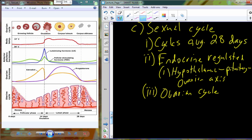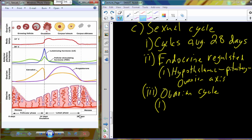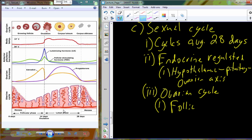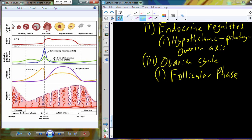We have two concurrent cycles: the ovarian cycle and the uterine cycle. Through the ovarian cycle, there are two separate phases — the follicular phase and the luteal phase. During the follicular phase, one individual egg from the group of 6 to 12 is selected to go through the full maturation process. The remaining 5 to 11 eggs undergo atresia and are reabsorbed, leaving one dominant follicle that continues to develop and grow until the point of ovulation.